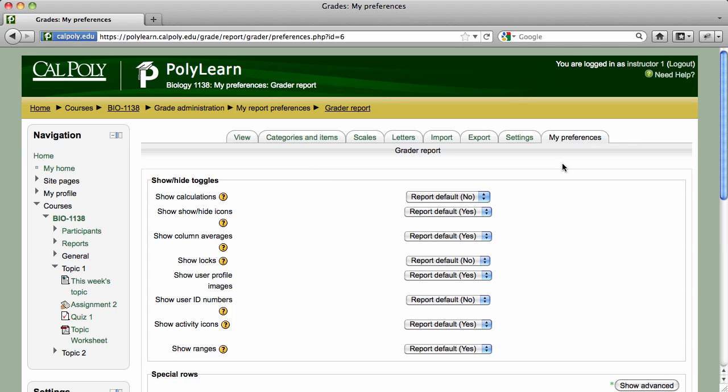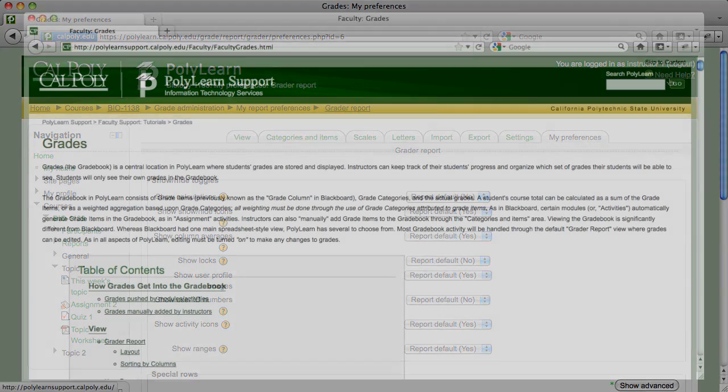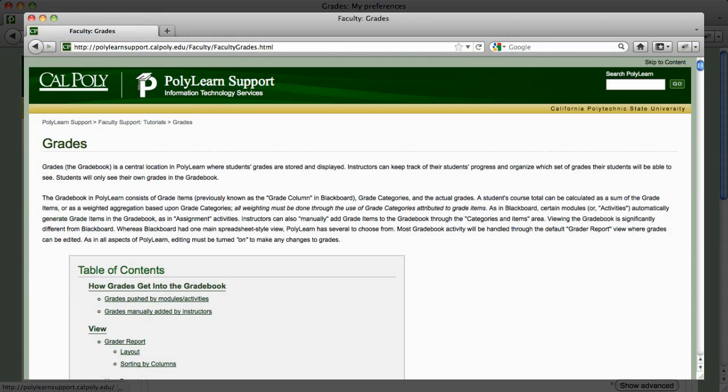For additional information on the gradebook, click on the Need Help link at the top of the page to access the PolyLearn support site, where you'll find a detailed written tutorial on PolyLearn's gradebook features.